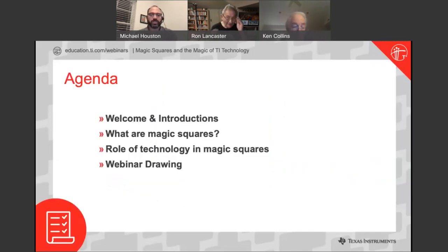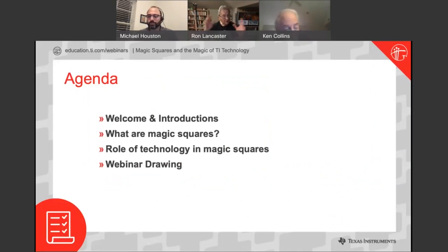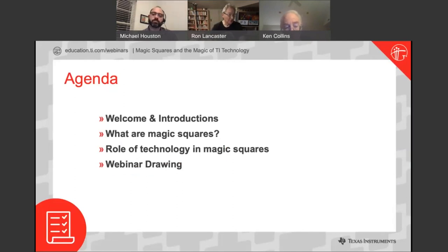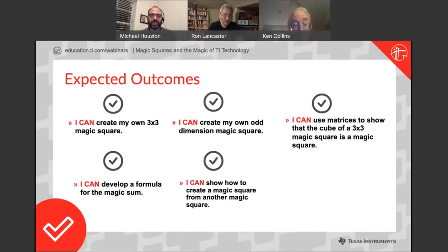Ron, would you mind discussing what our agenda is going to look like tonight? Tonight we're going to be taking a look at magic squares — we'll start from scratch and explore some of the mathematics behind them. We're also going to look at the role of technology: how you can use TI-Nspire and the TI-84, and we'll do some coding. At the end, stick around because Mike is going to do a draw as well.